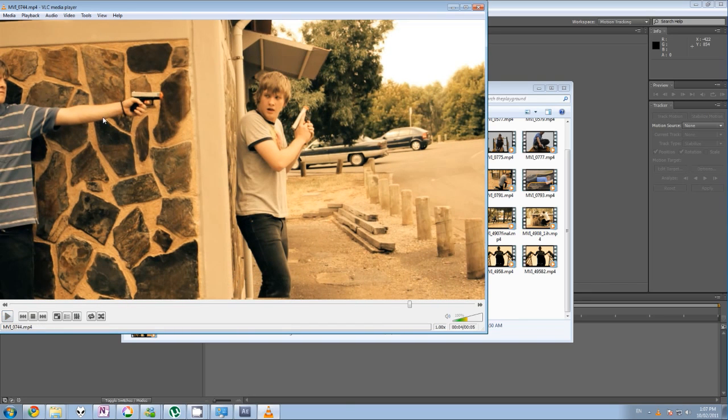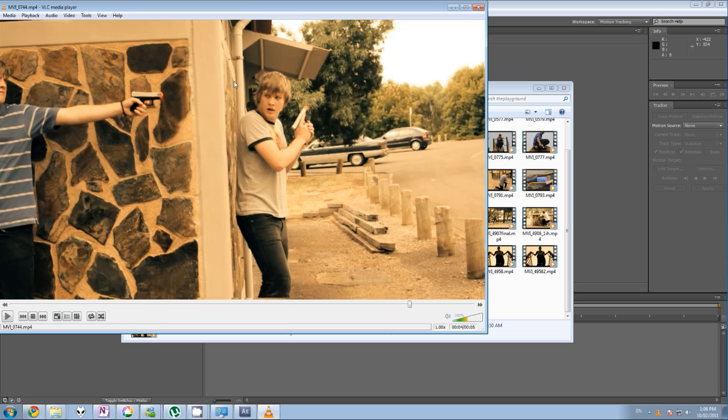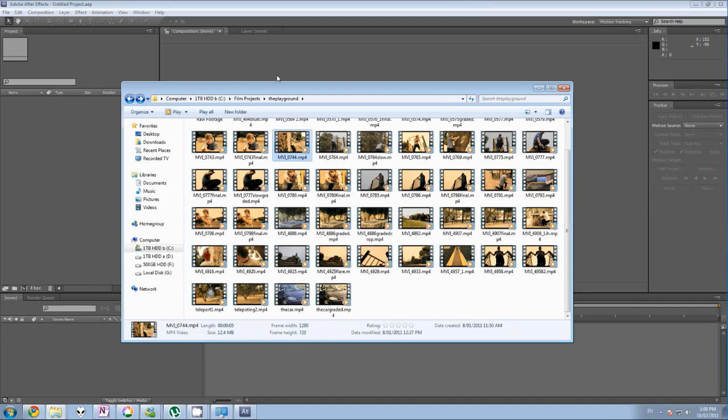But what it is, it's two shots basically, but both of them were handheld shots, so you couldn't just go into After Effects and mash them together because they'd move all over the place and it would look ridiculous, wouldn't look right. So I'm basically going to show you what I had to do to complete this shot.